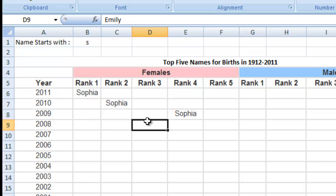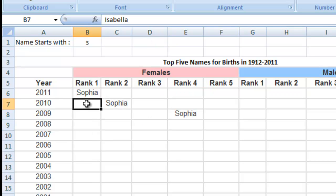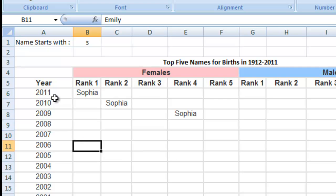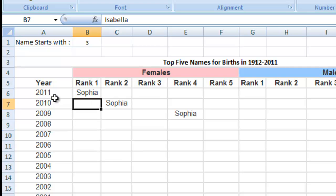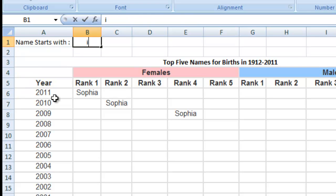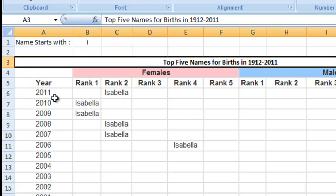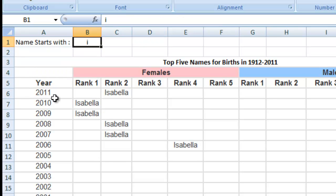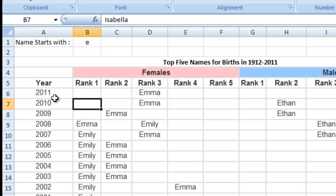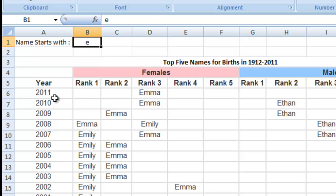So if I click OK — look at that. All of the values for Isabella, Emma, and Emily are now hidden by their formatting being changed to a white font color. If I change this value to I, you'll see Isabella shows up. If I change it to E, you'll see Emma and Emily show up. It's getting rid of the values we don't want to see.